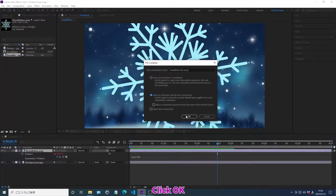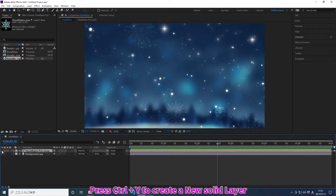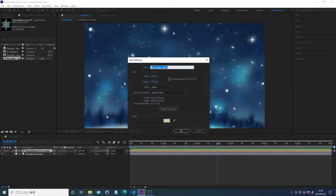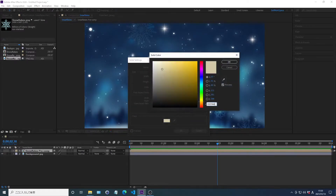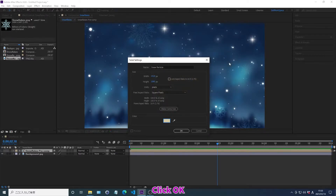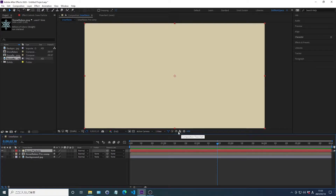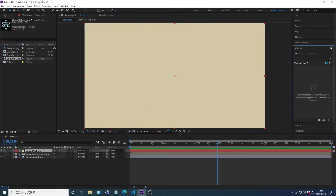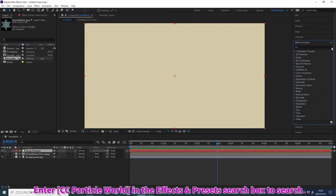Click OK. Press Ctrl+Y to create a new solid layer. Change the name, change the width, change the height, and change the color, then click OK. Press Shift to select multiple layers. Search for effects in the Effects and Presets search box.